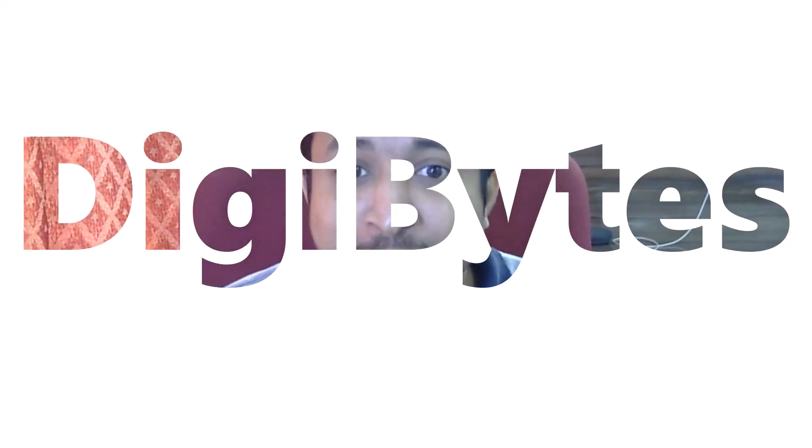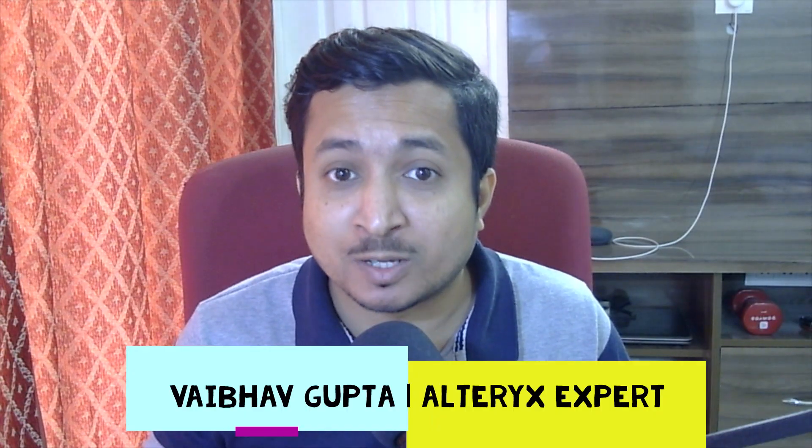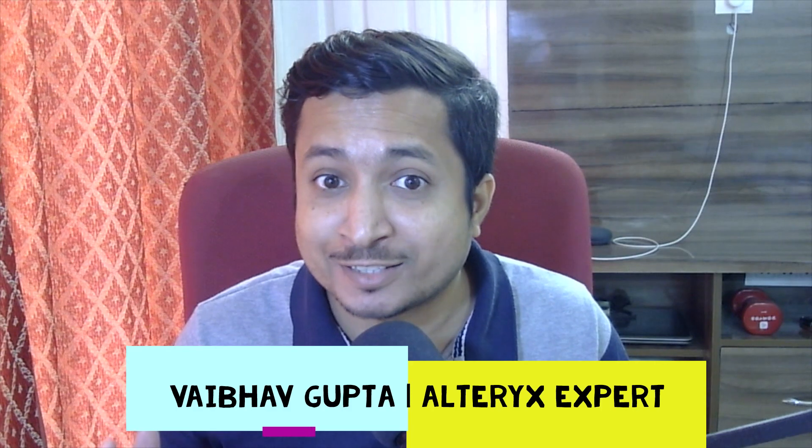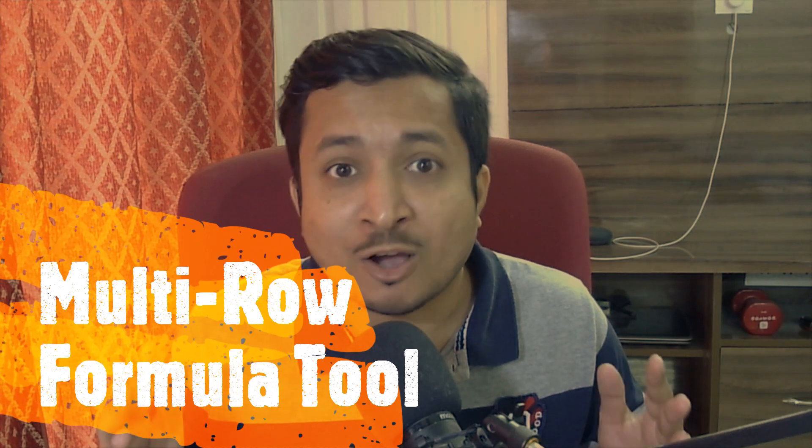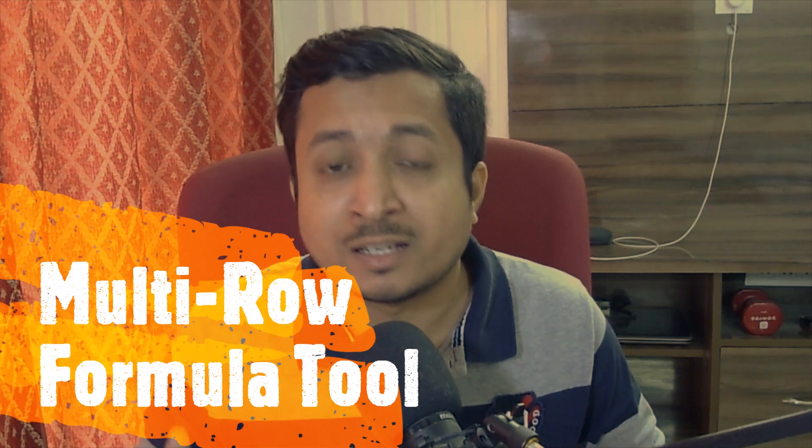Hello everyone, welcome to dgbytes. I am Babu Gupta, your Alteryx expert, and today we are going to learn about multi-row formula tool in Alteryx. Users face multiple challenges while using this tool, so we will make it simple for you with two easy use cases.